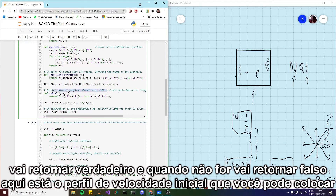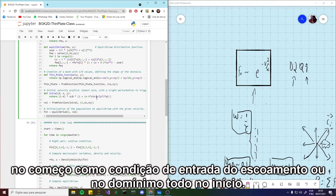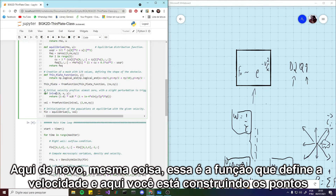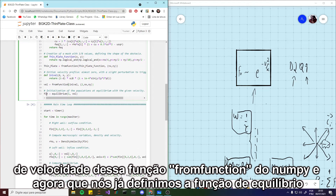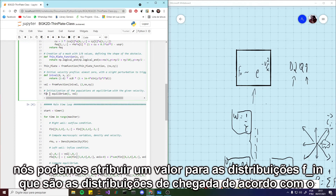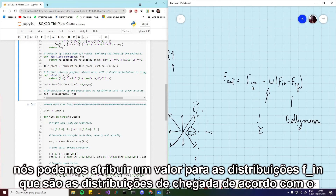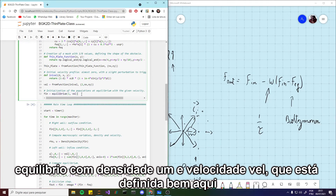Here is the initial velocity profile that we can put at the beginning of the inflow condition or on the whole domain at the beginning. Here again, this is the function defining the velocity, and here we are building the velocity points using numpy's fromfunction. Now that we already defined the equilibrium function, we can assign a value to the distributions F_in — the incoming distributions — according to the equilibrium with density one and the velocity profile defined right here.